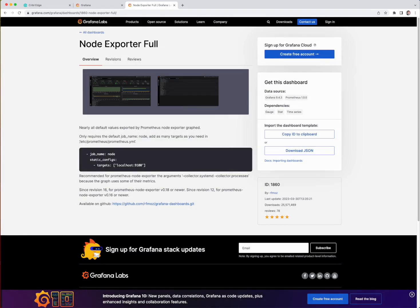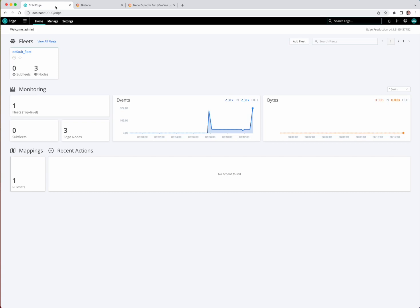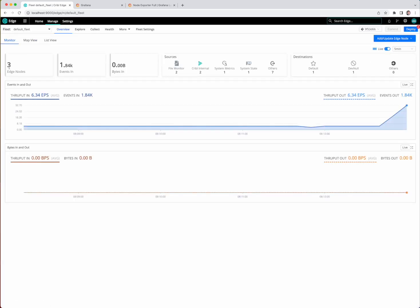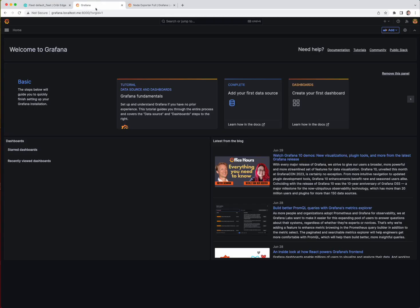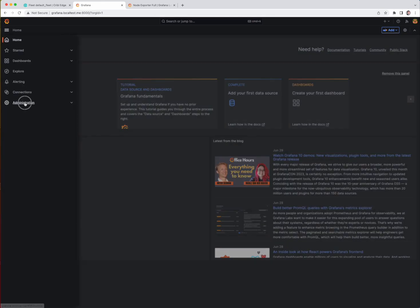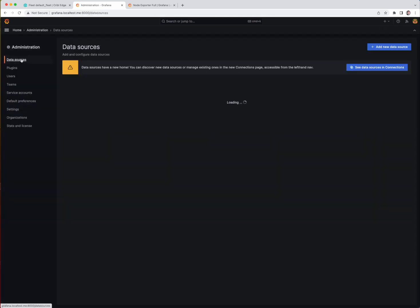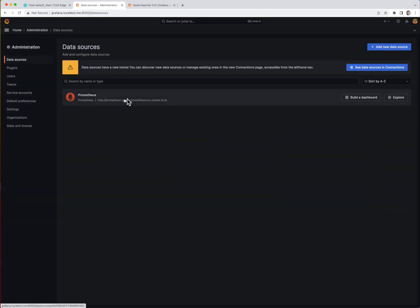So I've set up a simple Kubernetes environment running locally on my MacBook here, and I've got a fleet of three Edge nodes deployed. So we've got these on different Kubernetes hosts, and I also have a Grafana instance set up with a Prometheus data source already configured.